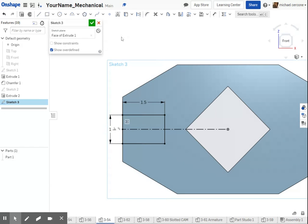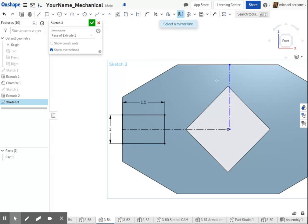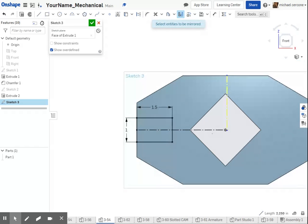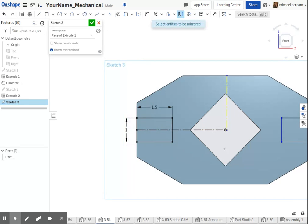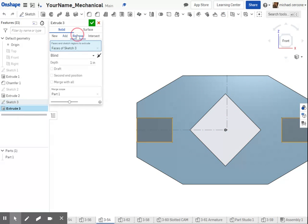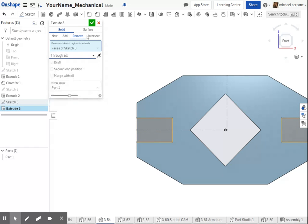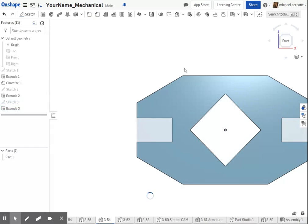I need the same information on the opposite side, so I'll use a construction line and mirror this geometry from one side to the other. Selecting mirror, choose your mirror line, highlight your geometry, and extrude, remove, through all. And that completes 354.